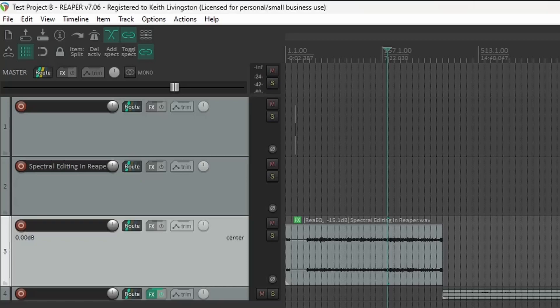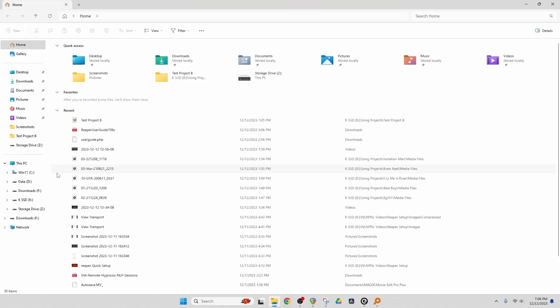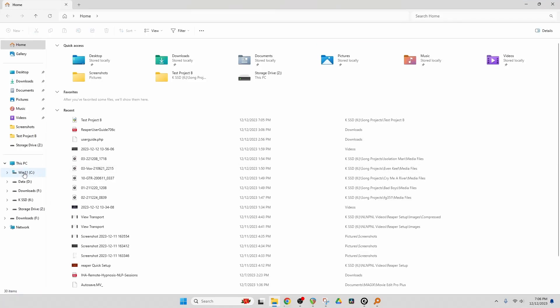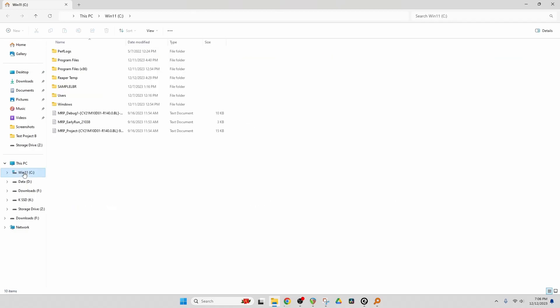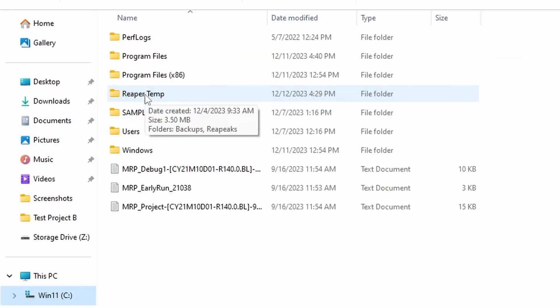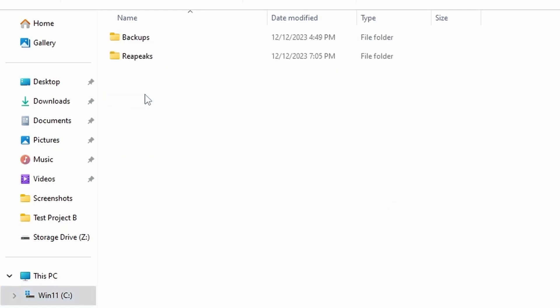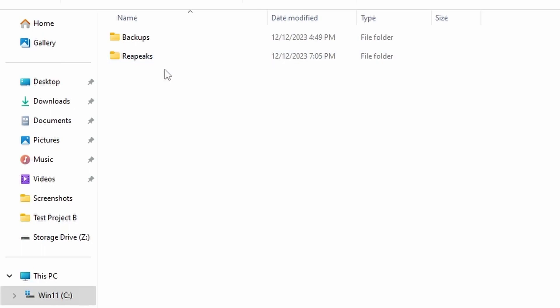So the first thing I do is on my OS drive, drive C here, I've created a folder called Reaper Temp. And inside that folder, I created two other folders: Backups and Repeeks. So I recommend that you do the same. These are going to store two different kinds of files that we don't need access to on a regular basis.